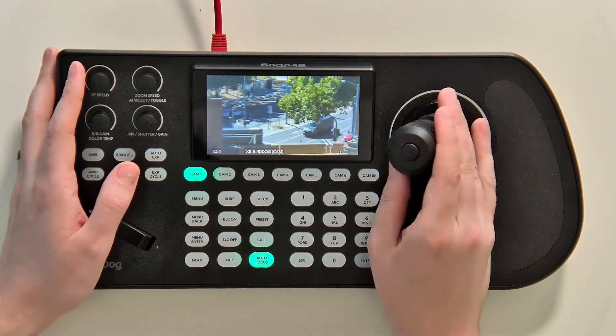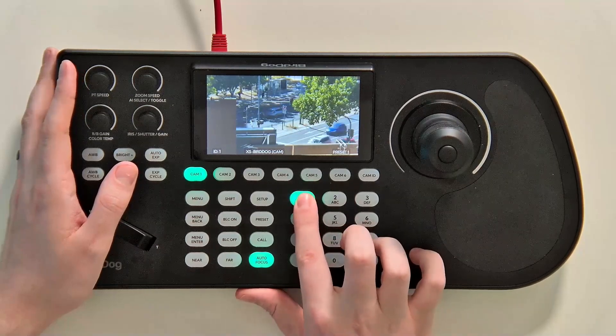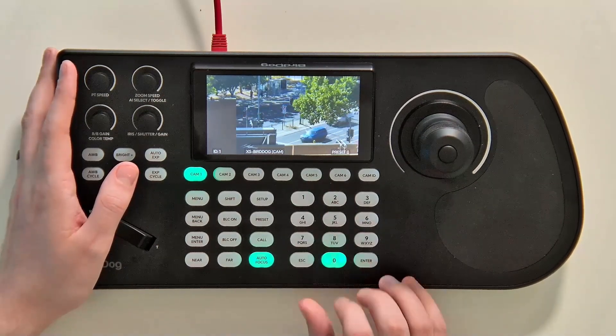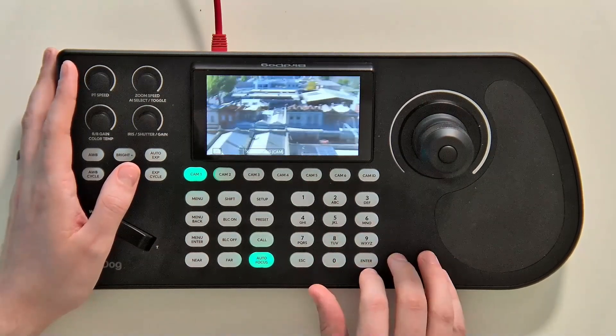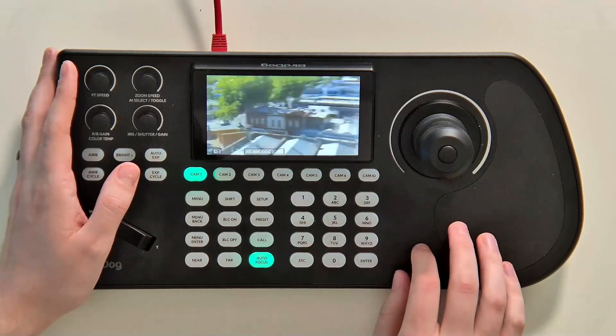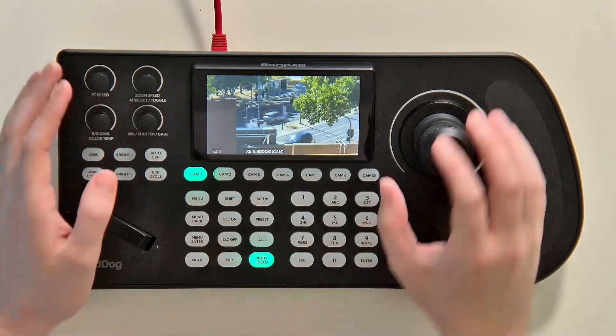If you want to make an adjustment, you can just override by pressing and holding that preset again, and that is now your new preset. Back to zero and back to that new adjusted preset. Easy.